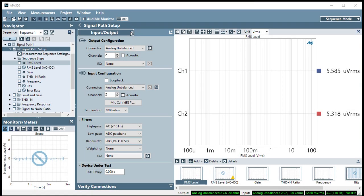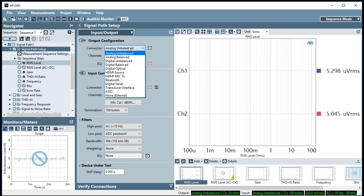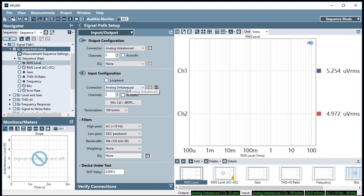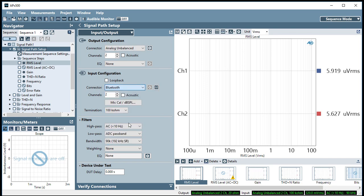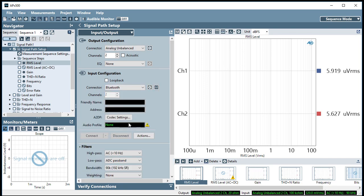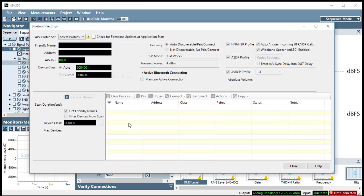Go to SignalPath Setup Input-Output and choose Bluetooth, either as the analyzer output or as the analyzer input. We'll choose Bluetooth as our input configuration. The Settings dialog will appear.